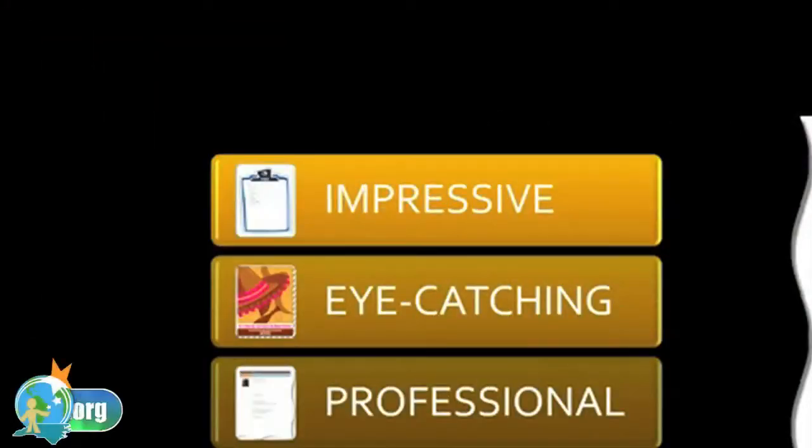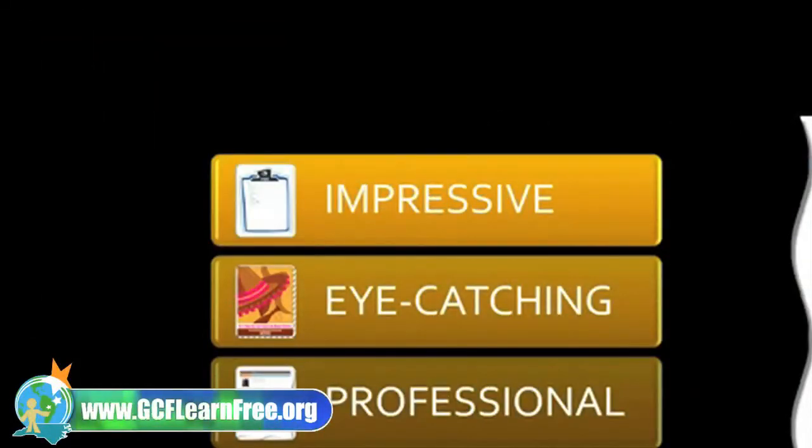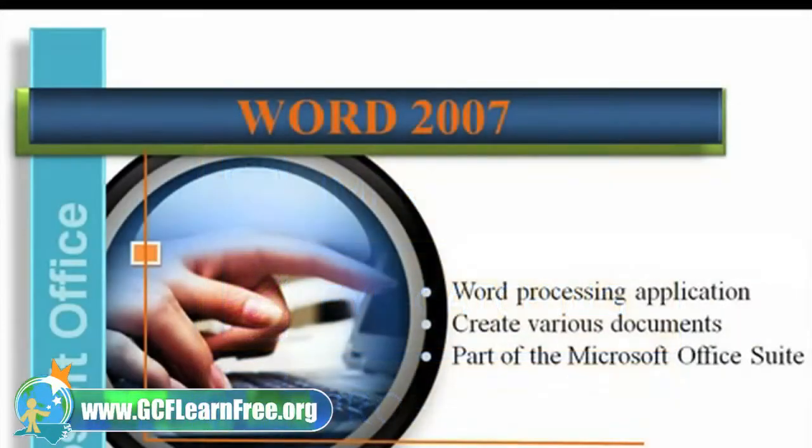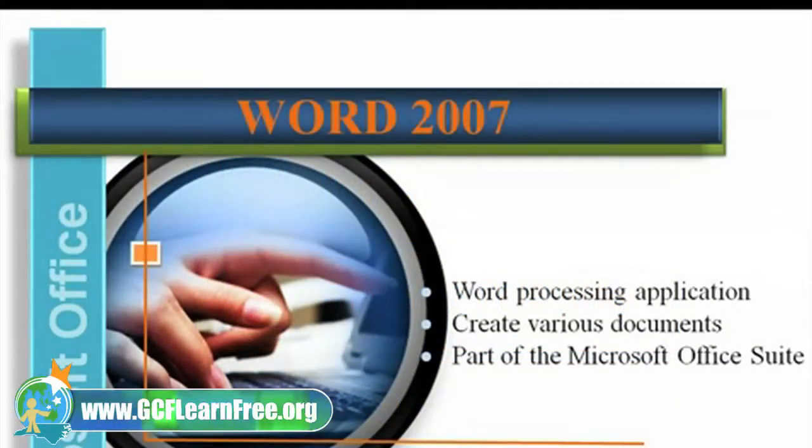Get ready to create impressive, eye-catching, professional documents. Allow me to introduce you to Microsoft Office Word 2007.